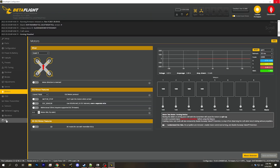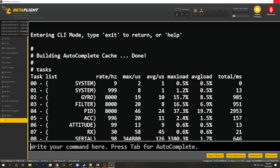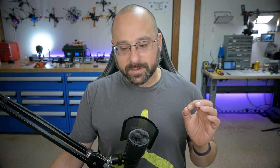I also want to show you one other test to get more confirmation about whether your processor is overloaded. If you go to the CLI tab and type 'tasks', you'll get a readout. Look at the gyro, filter, and PID tasks. You want to see that they very closely match your PID loop rate. I'm running at 8 kilohertz, so these should read 8000. If they're a little off — like 7999 or 8001 — that's normal variance. But if they're significantly off by 10 or 20 hertz, that could indicate your CPU is overloaded, and you should reduce your PID loop rate.